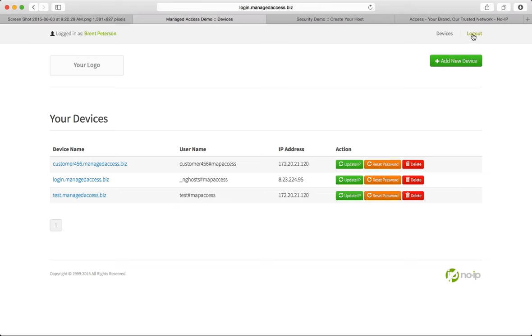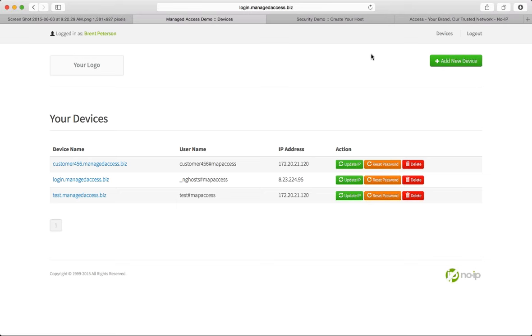One more thing is we have a Mac upload feature. This hasn't been applied for this demo, but a Mac upload feature allows a CSV file to be uploaded for Mac addresses, which can be used for either our installers or our client panel. So I'm going to go ahead and log out.